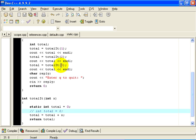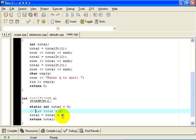The third time we call totalIt, the actual parameter is 3. X has a value of 3. Total is not reinitialized — it is static. Static variables are only ever initialized once and once only, the first time they are used. So total now has a value of 3, which is how it was left from the last incarnation of totalIt. 3 plus 3 is 6. Total has a value of 6, and 6 is the value which is returned.